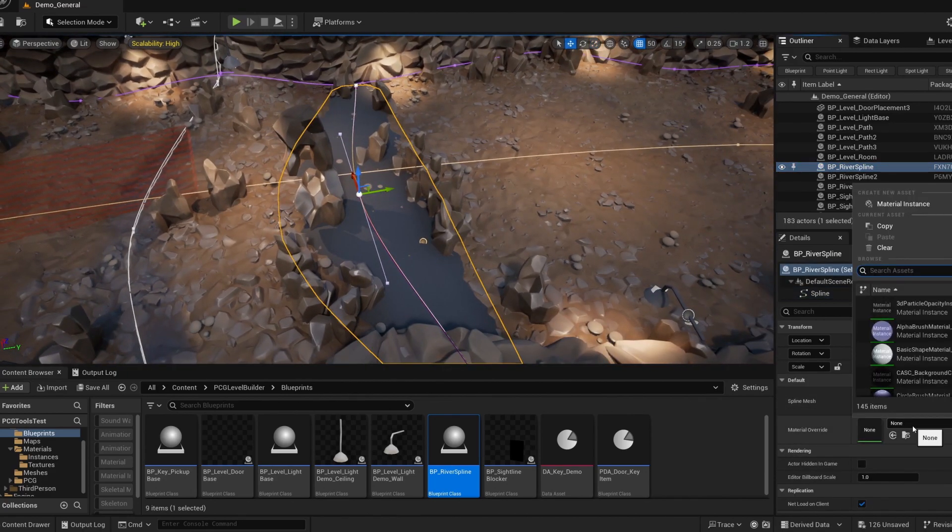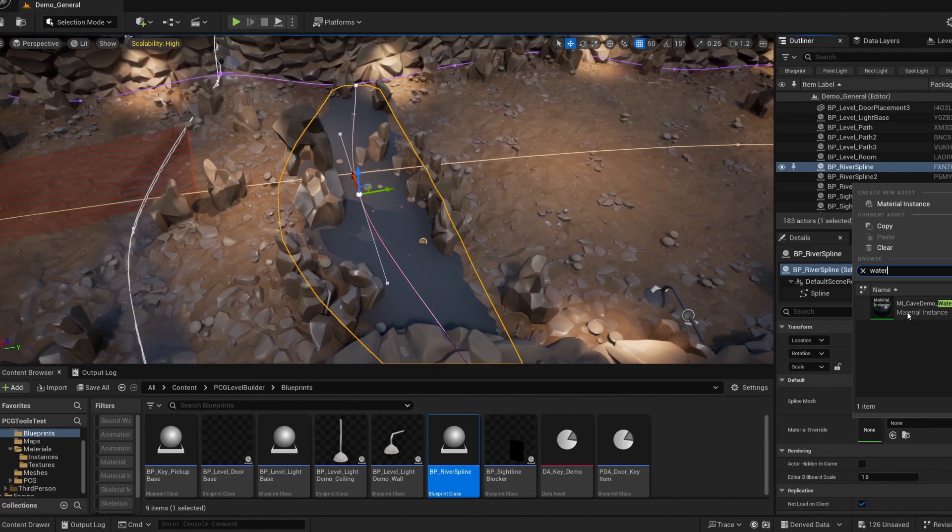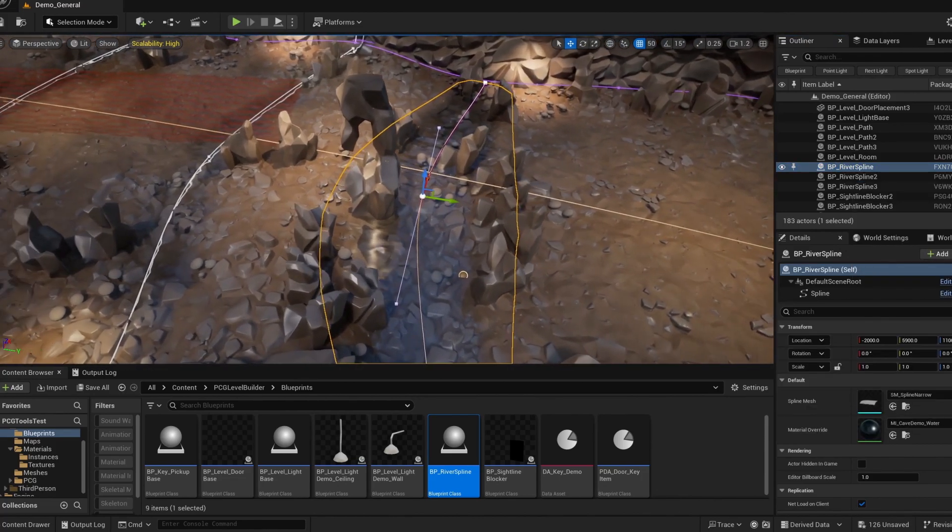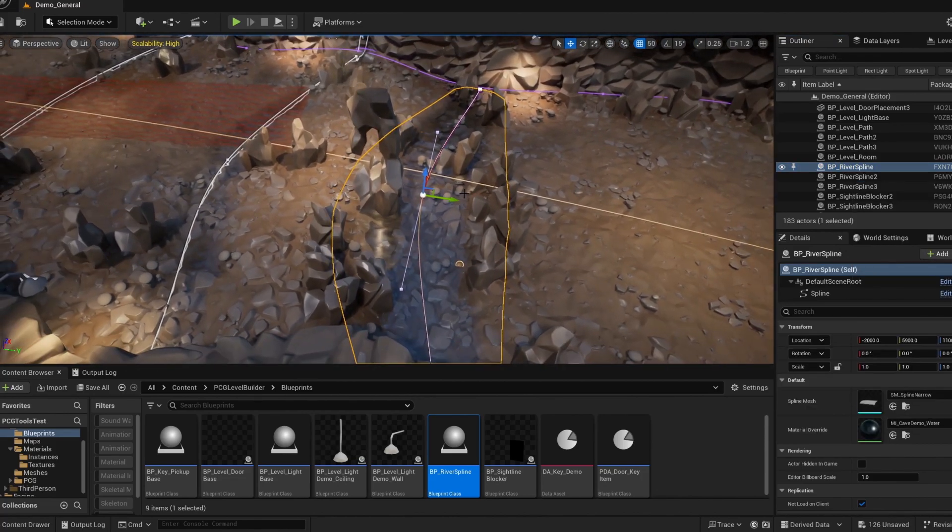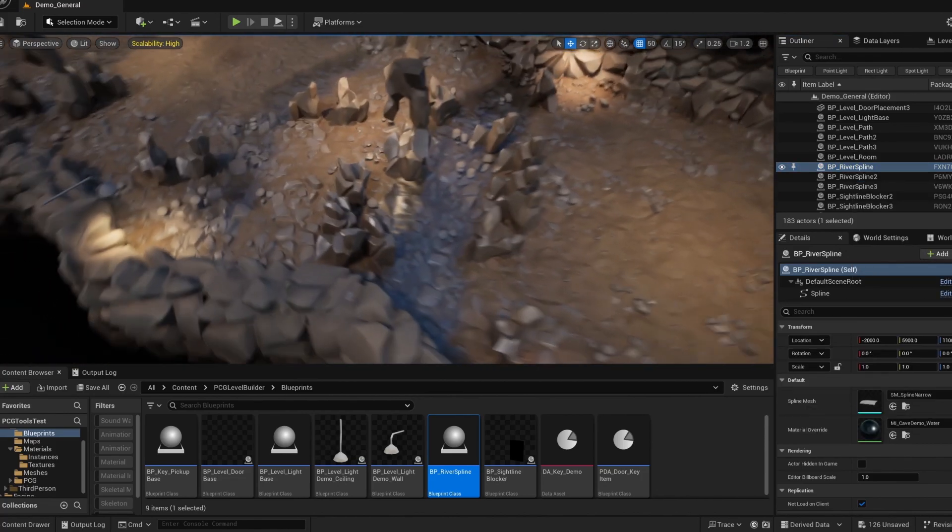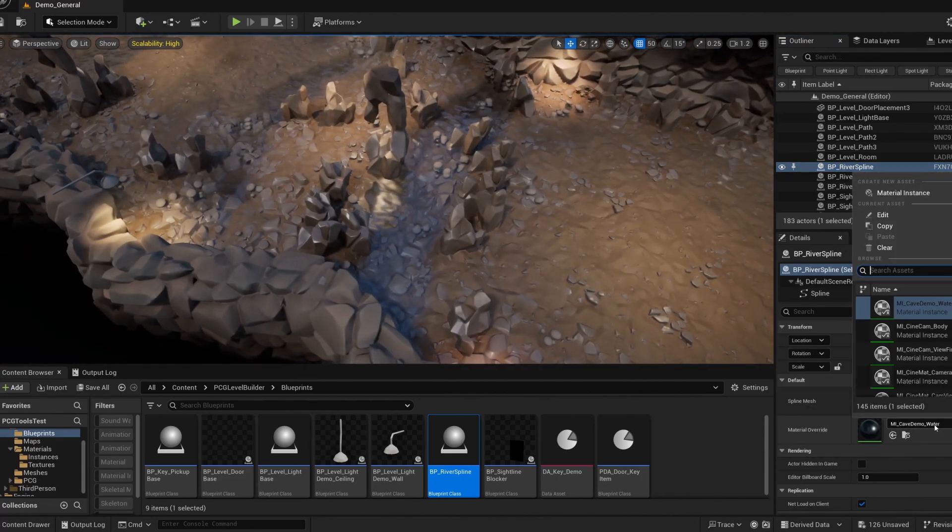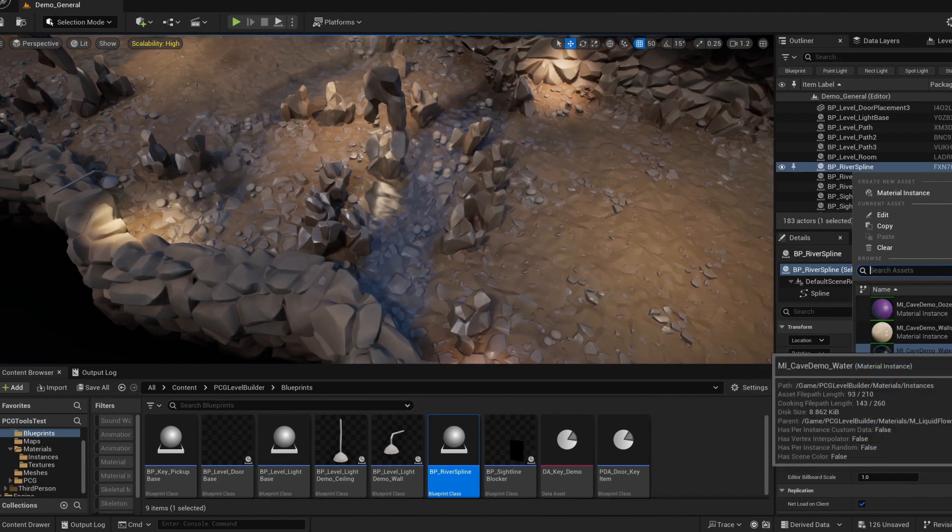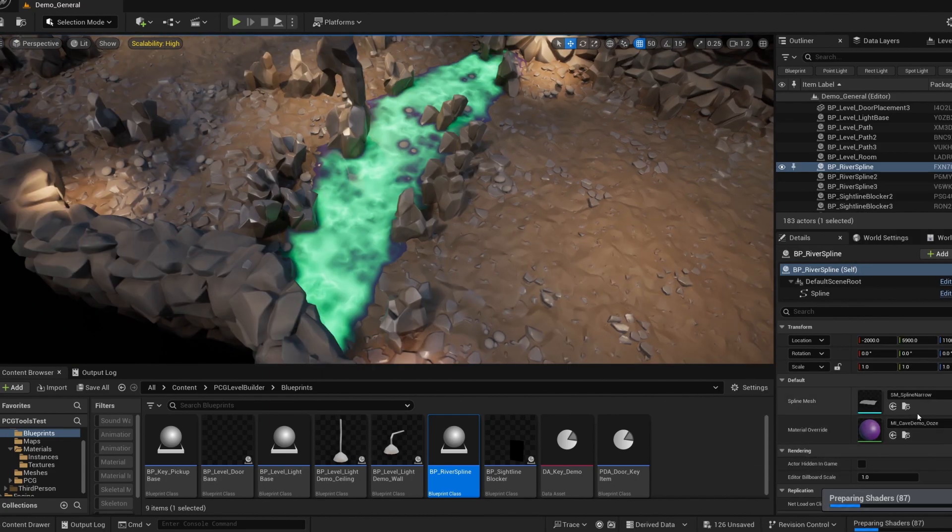I've also included a few material instances for you to try out. One's a single layer of water and the other two are more of a stylized radioactive ooze or lava.